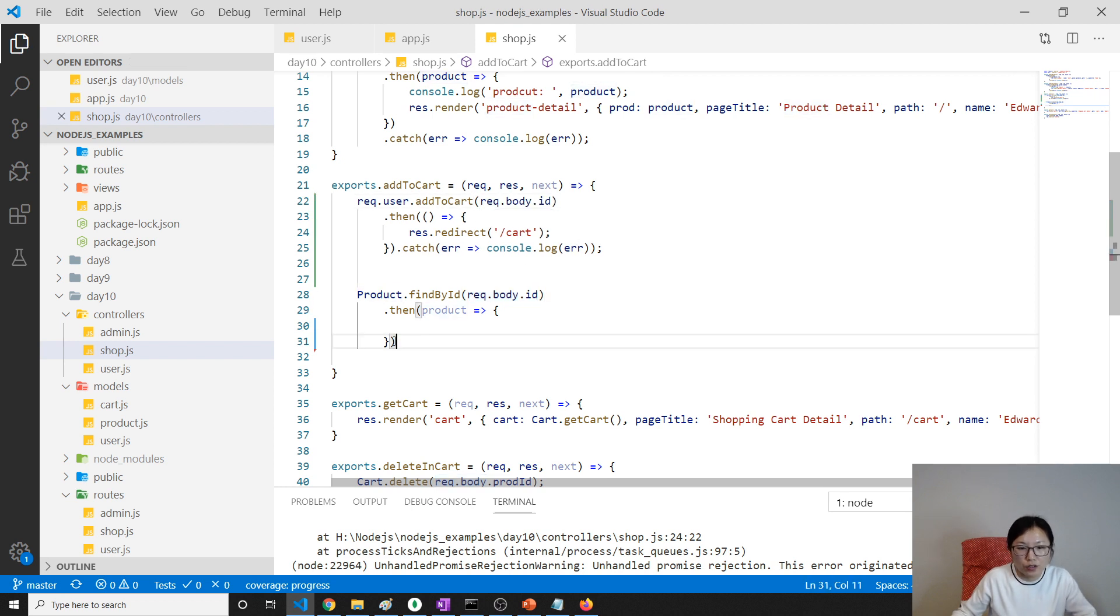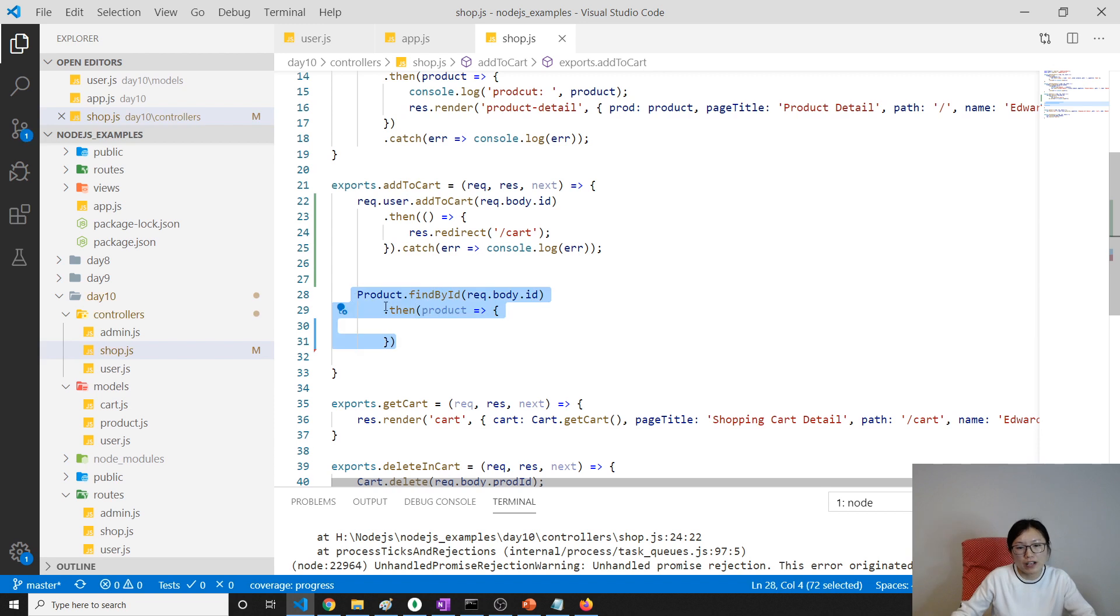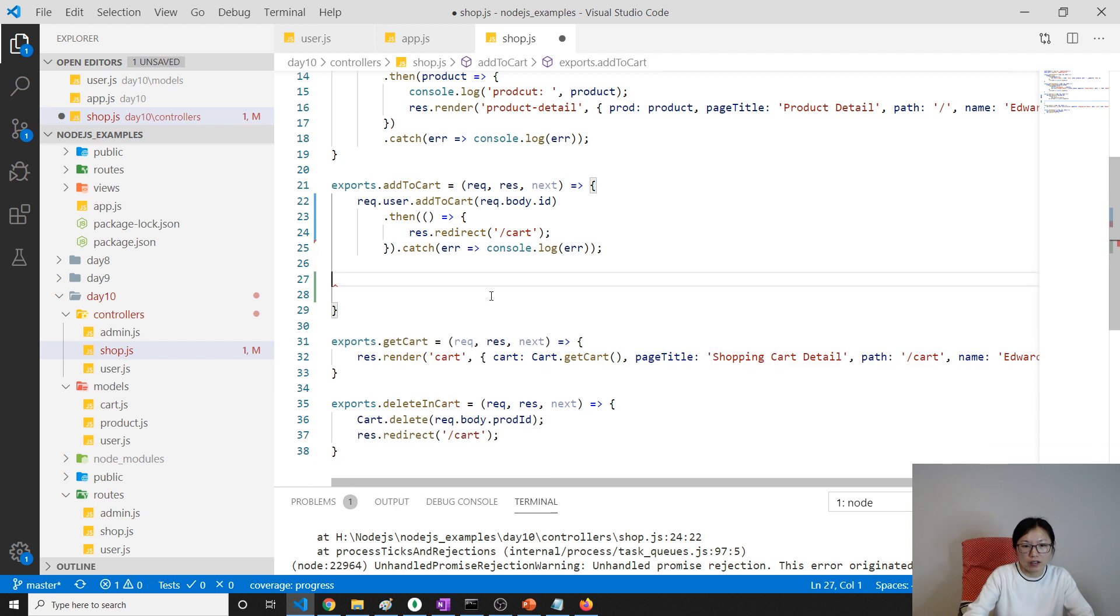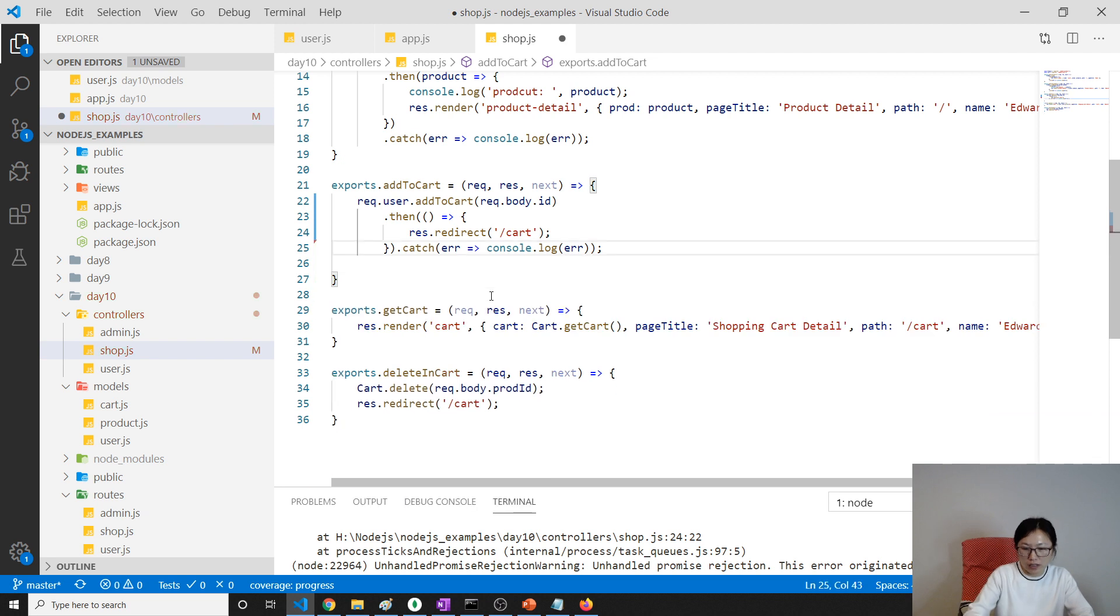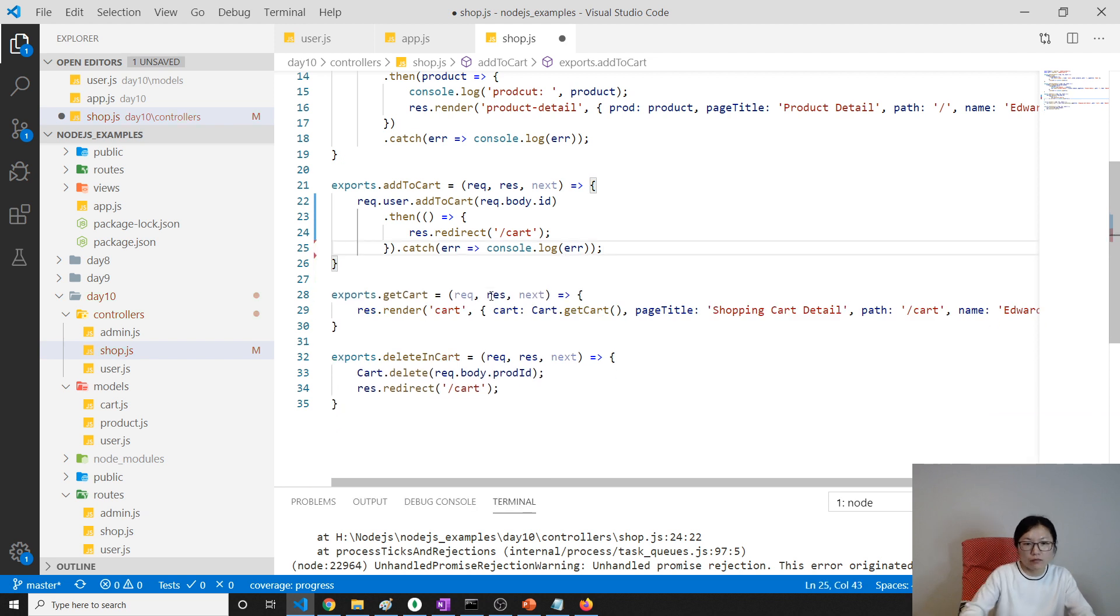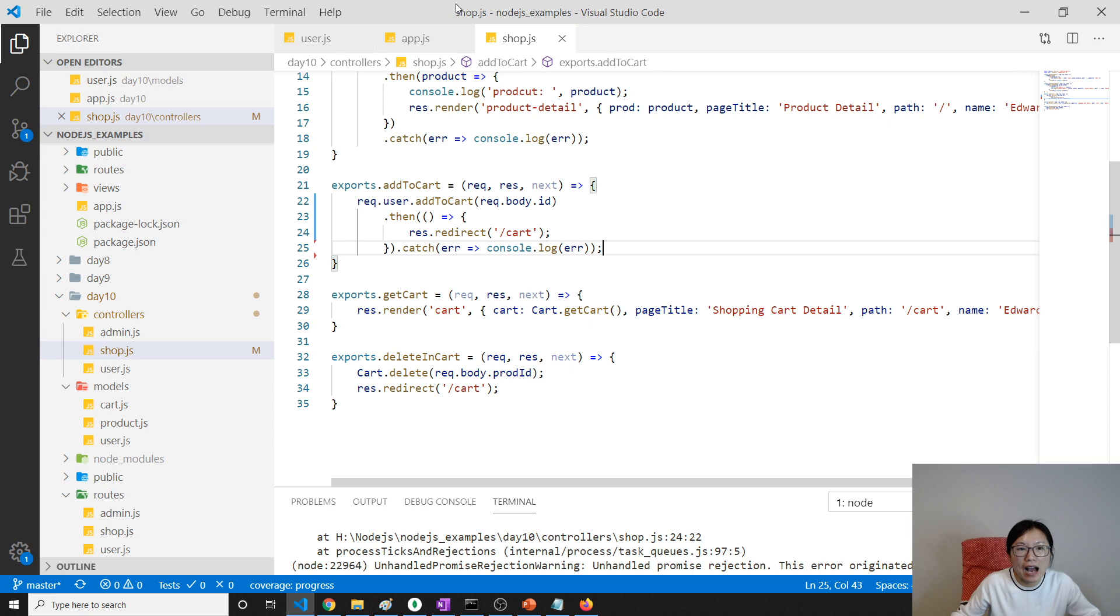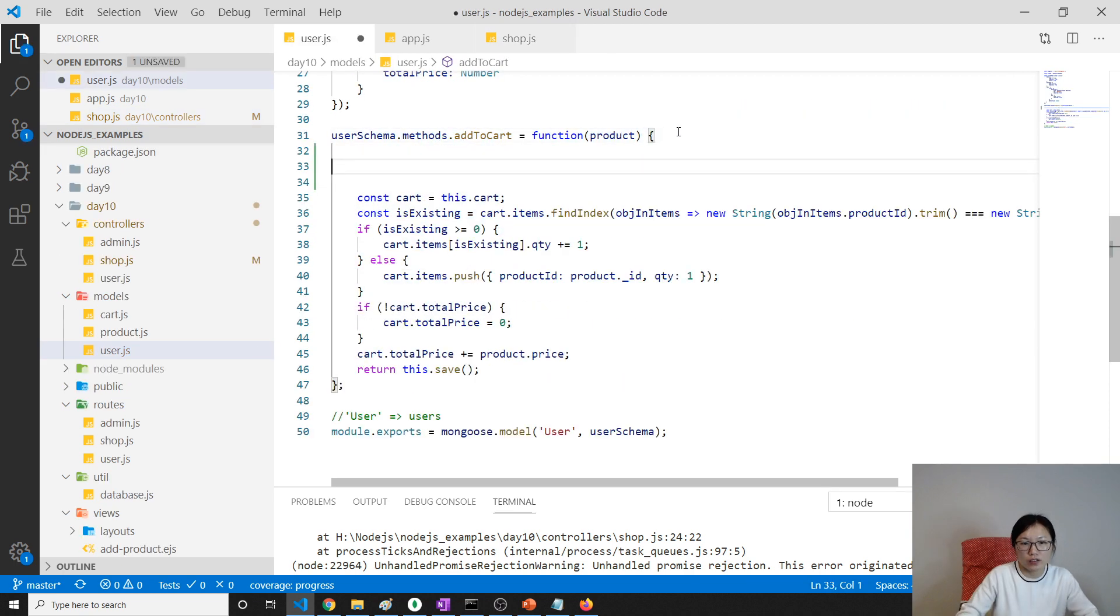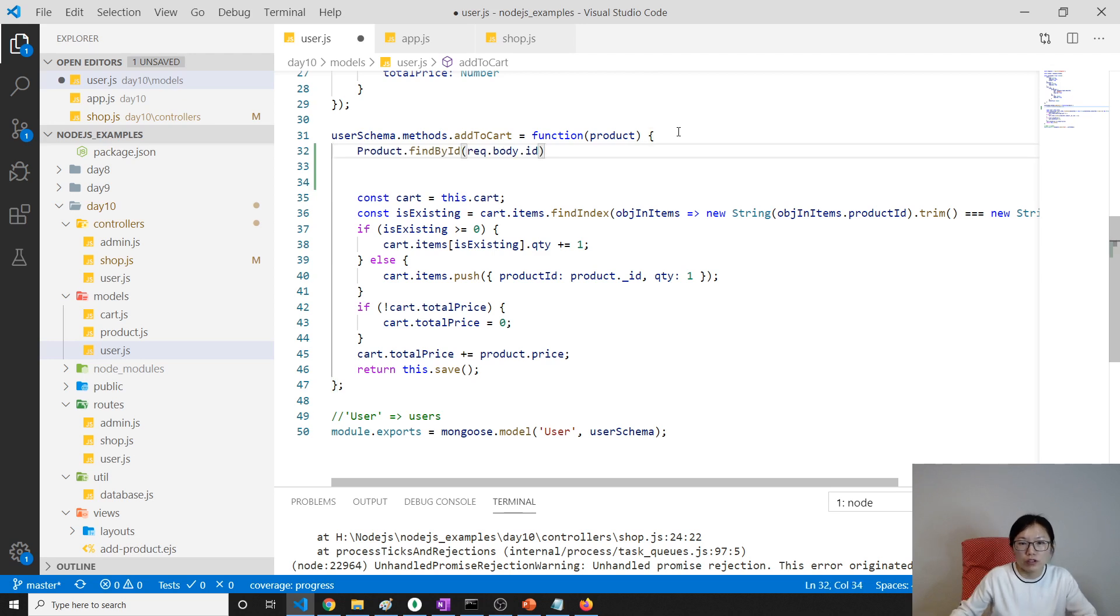So this piece of code information, I'm gonna do inside our add to cart method, okay? So we're gonna remove here, okay.